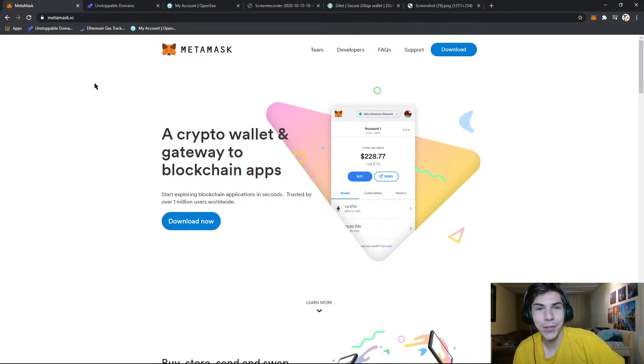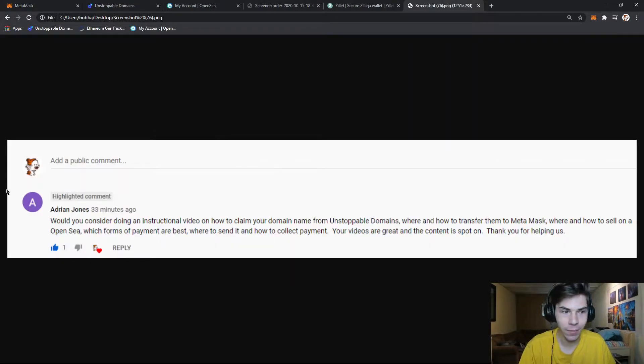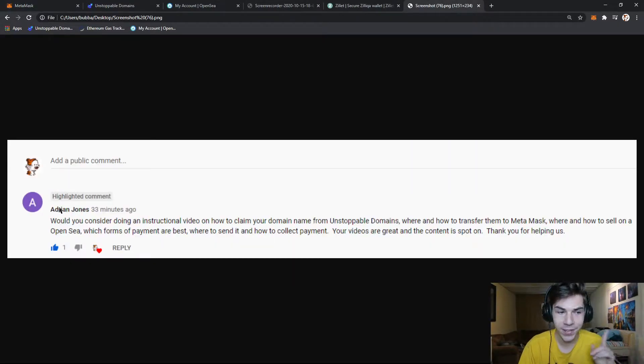Hello everyone, welcome back to another video. I'm Melanchai Crypto, and today I'm here to answer the question from Adrian Jones, who asked: